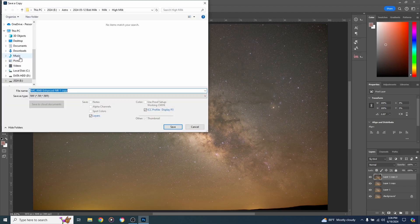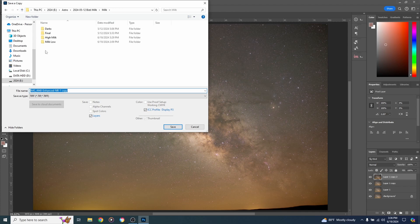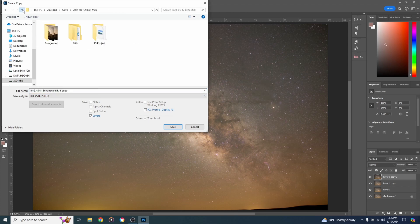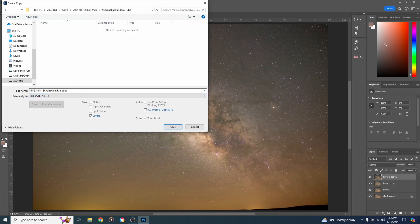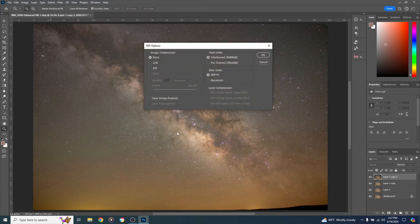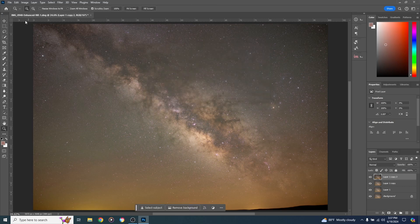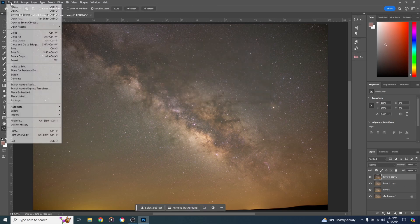That's looking like a pretty good Milky Way, so we're going to save it. Go to File > Save a Copy, find a folder to save it in, create a new folder, give it a name, turn layers off, and save. Click OK.